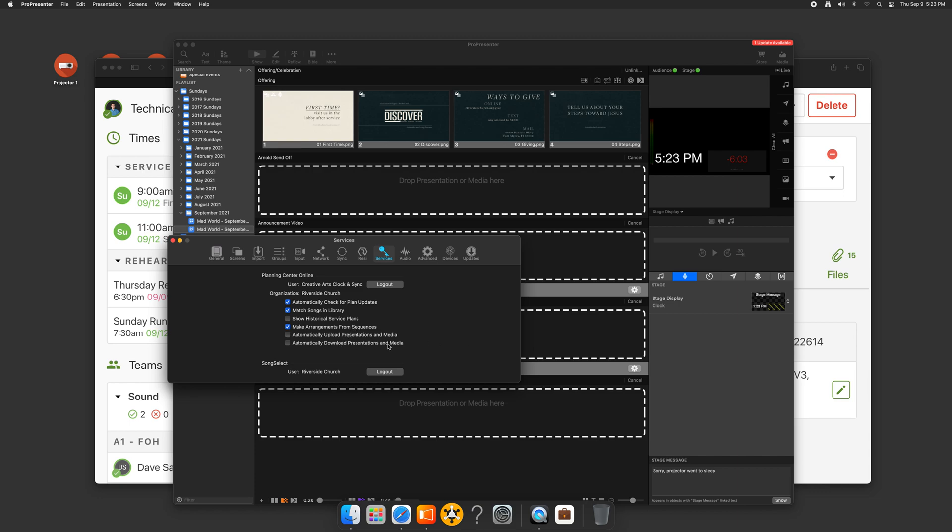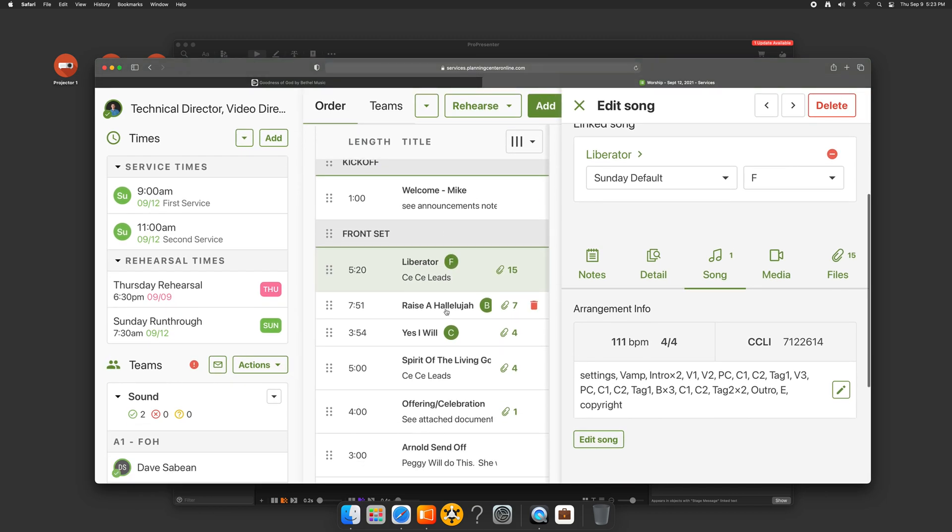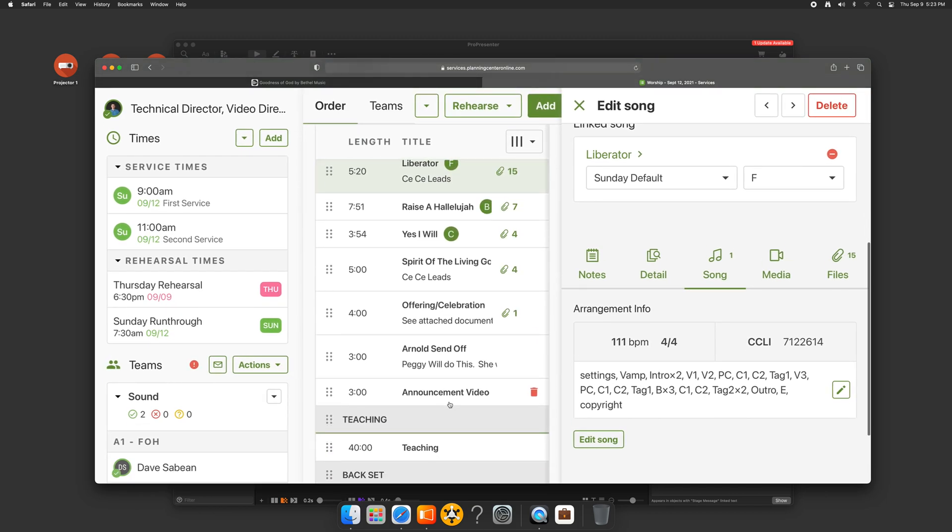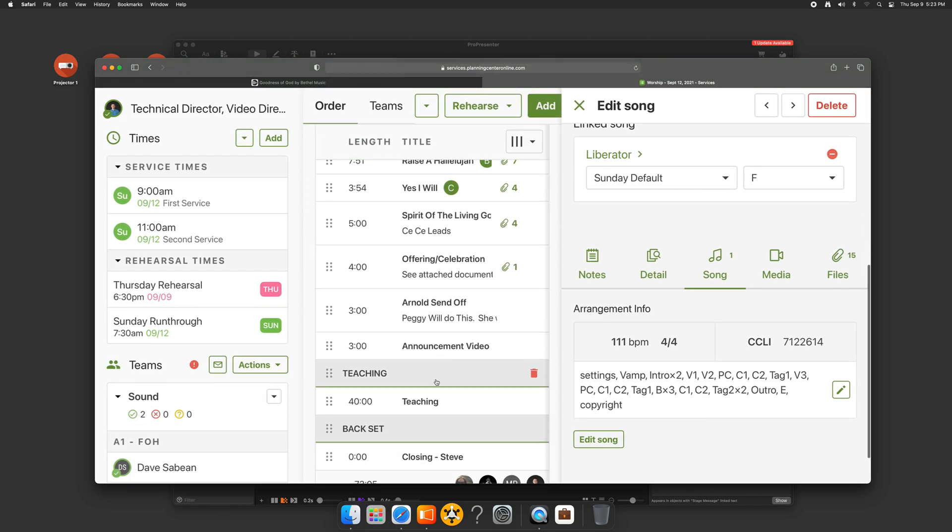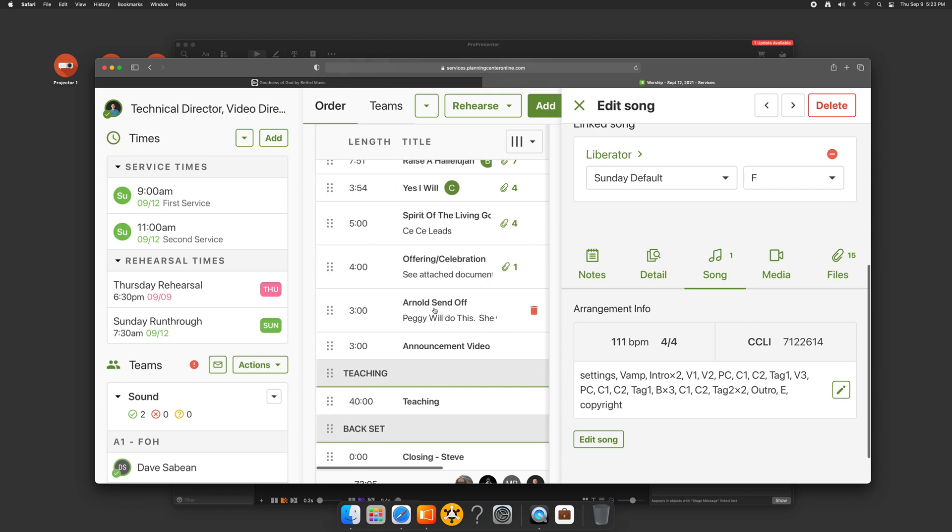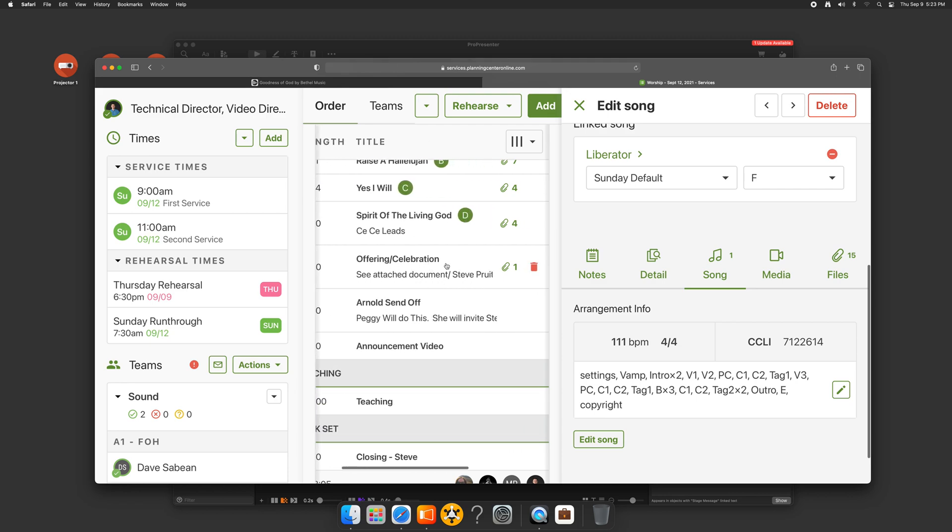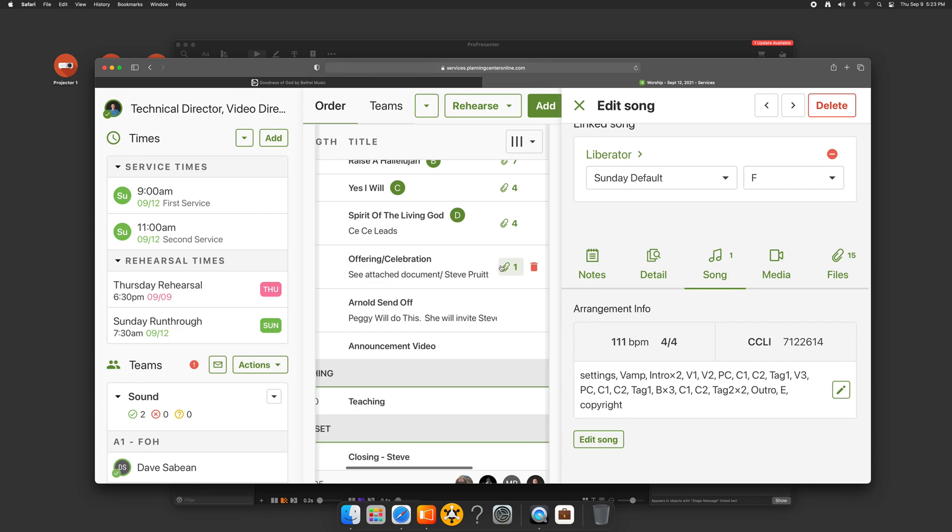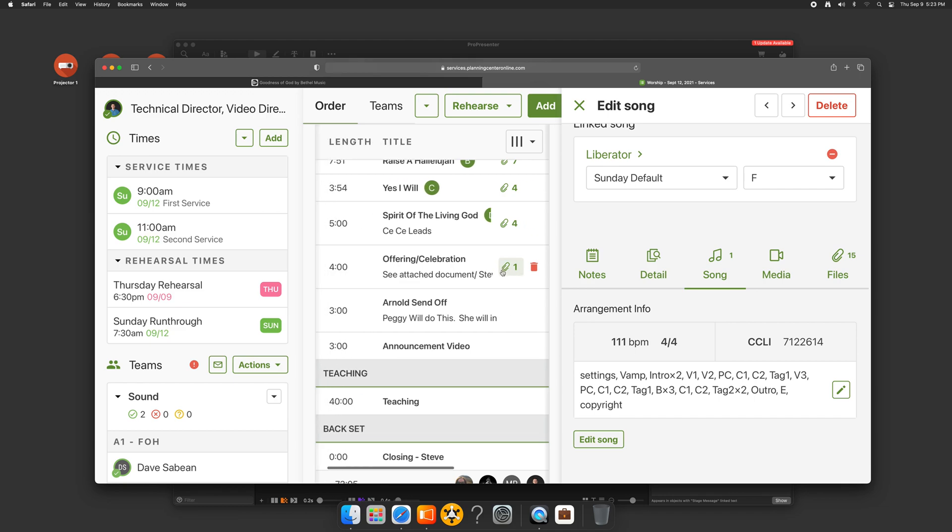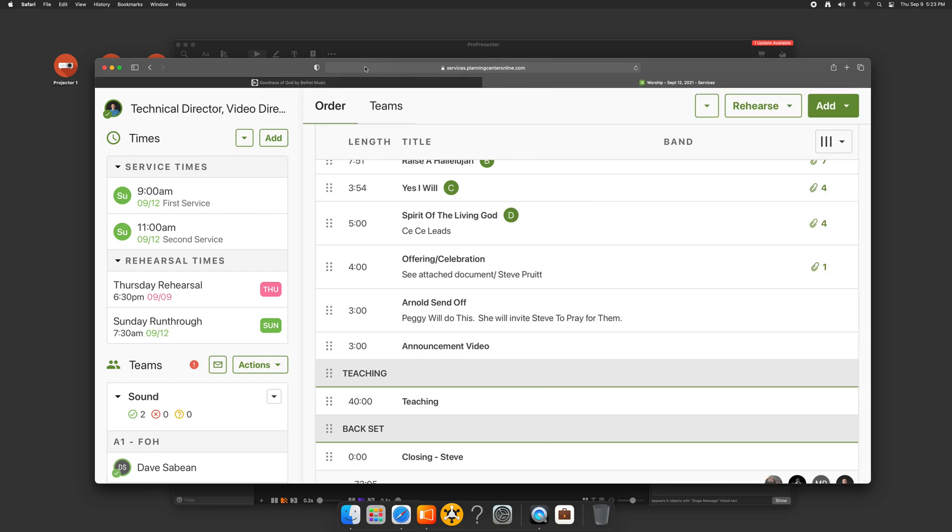This is really cool if you want to get in that workflow where you're putting everything into planning center and you're downloading the video content. I found it doesn't work super great when you have a number of slides because as long as you have one graphic or one image per item in planning center works great. But when you have, for example, like with us announcements or offering, we have like five slides there. So that doesn't work for us because ProPresenter will just download the first one. So if you want to get really granular and have one item per each slide, that's awesome. That would work perfect. It works great for video.